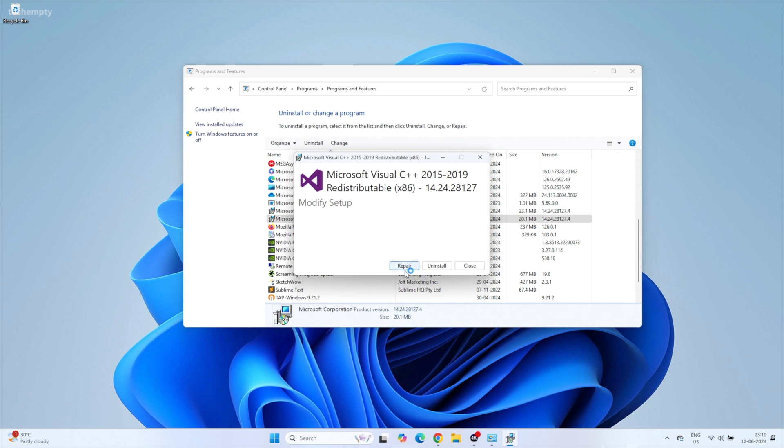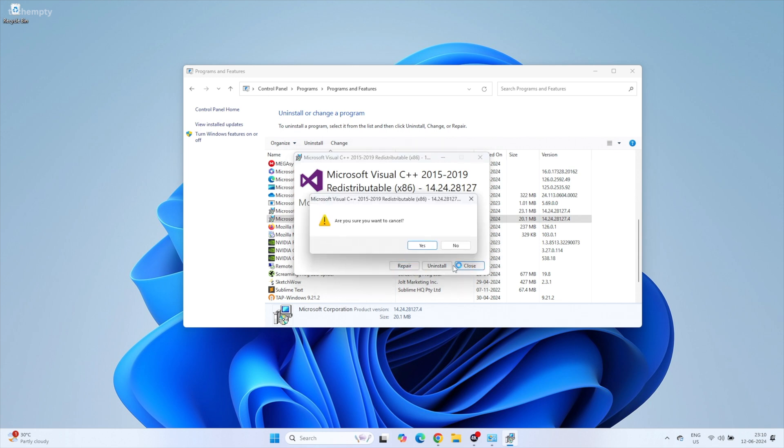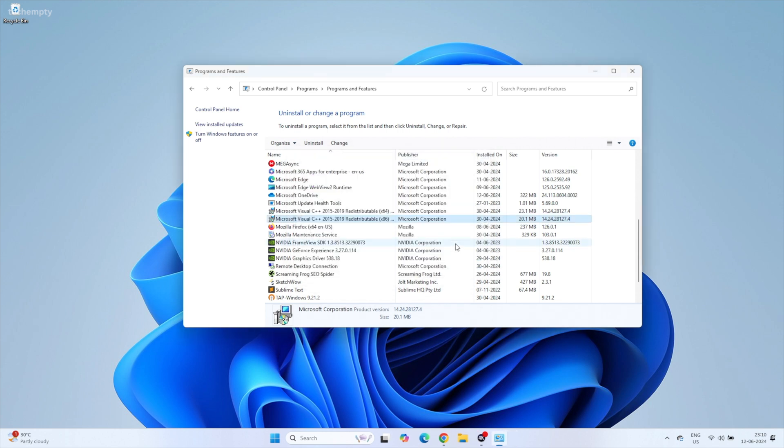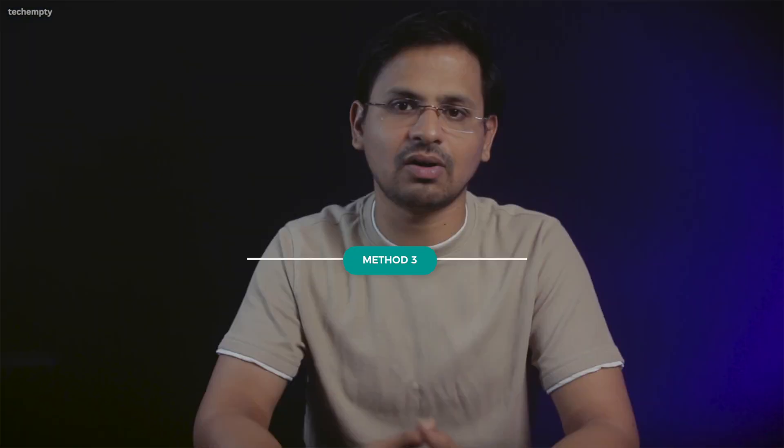After repairing, restart your computer and check if the MSVCP140.dll missing error is resolved.